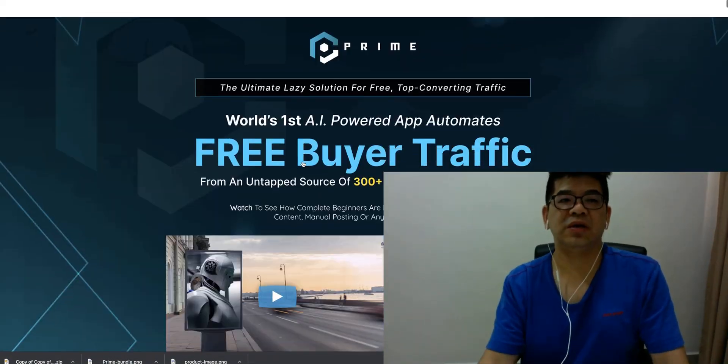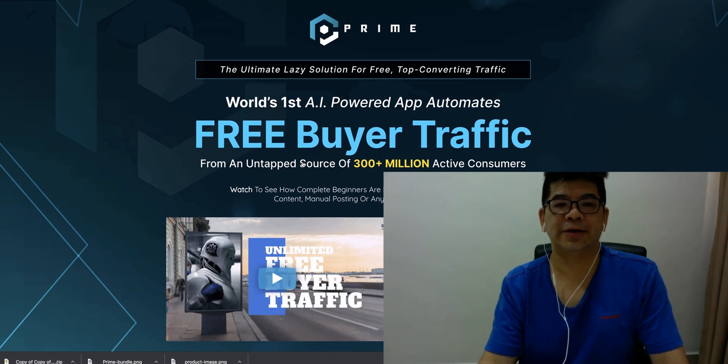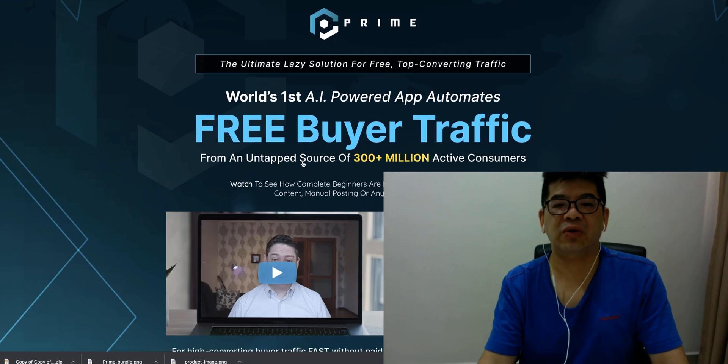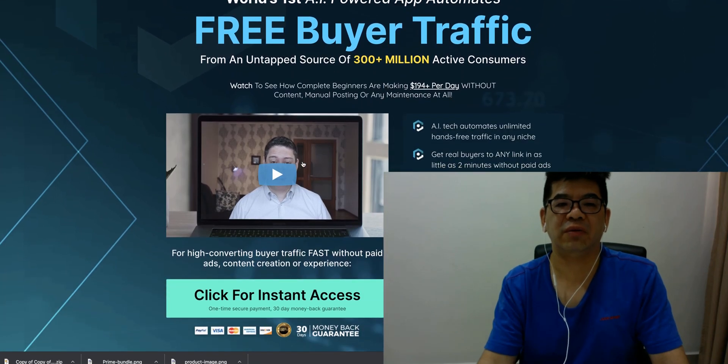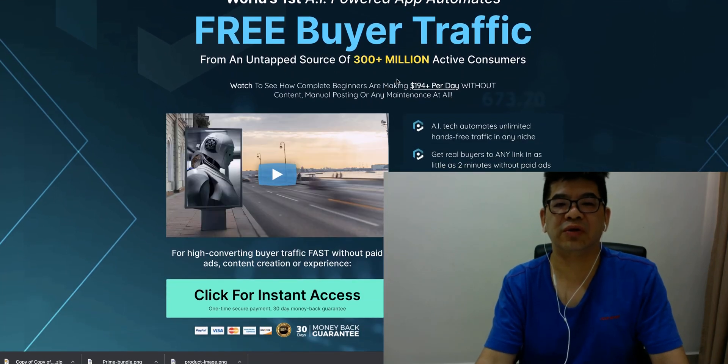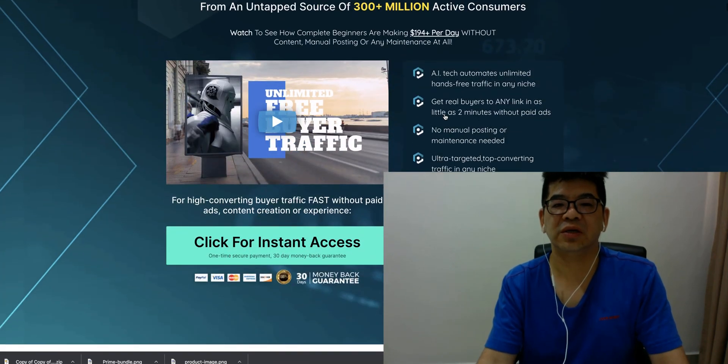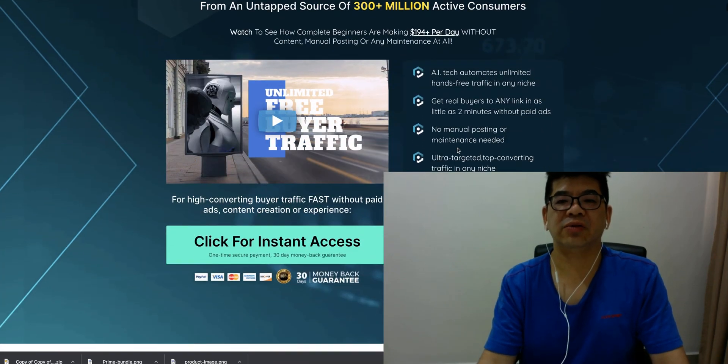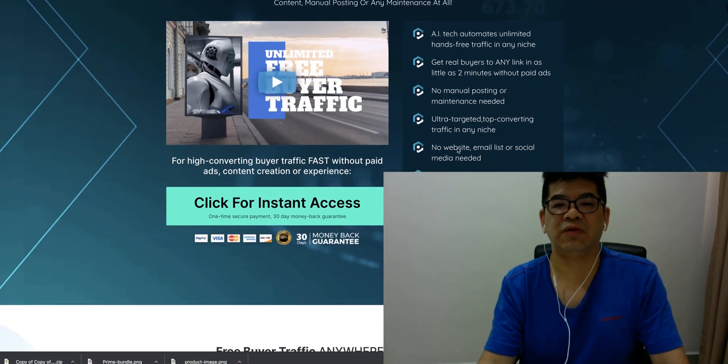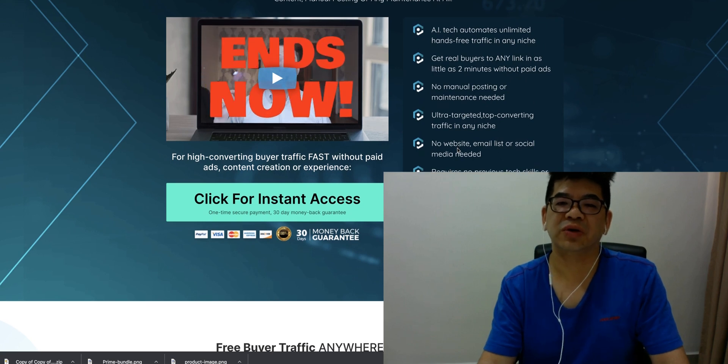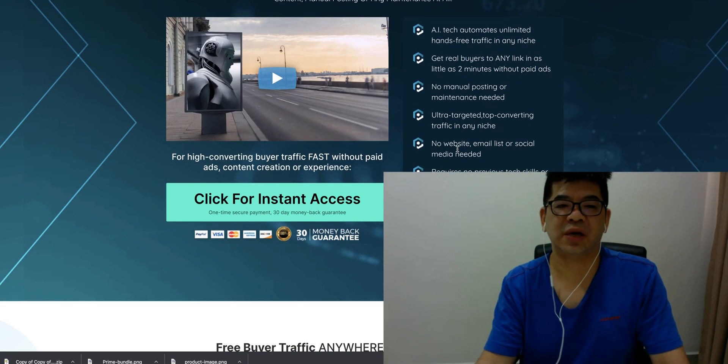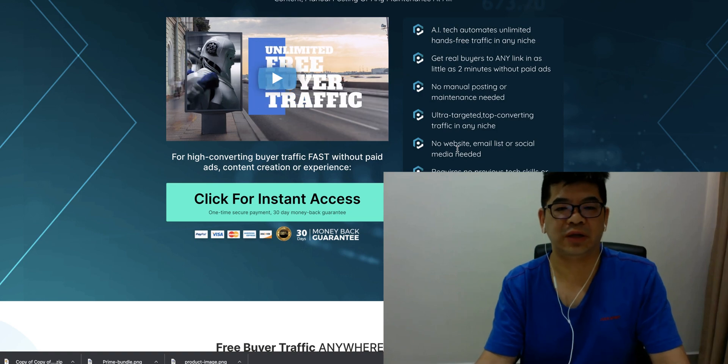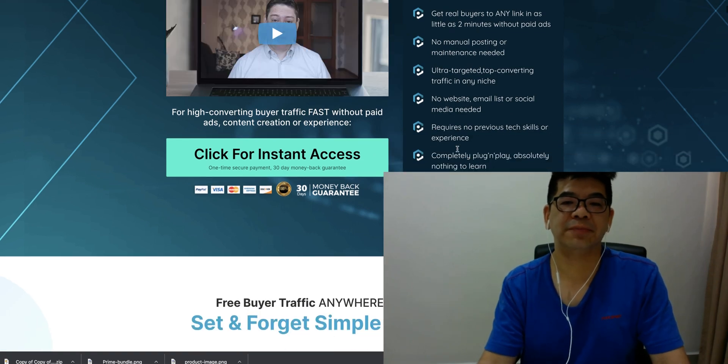So in front of me, this is Prime's sales page. It says, world's first AI powered app. Automated free buyer traffic from an untapped source of 300 million active consumers. So these are AI technology. Automated free buyer traffic. Get buyer traffic to any link. No manual posting or maintenance. There's no link to website, email, or no content creation at all. But it's really straightforward app, right?